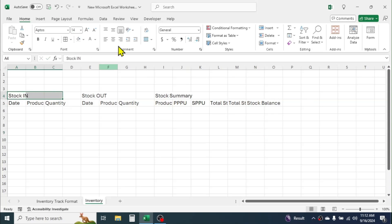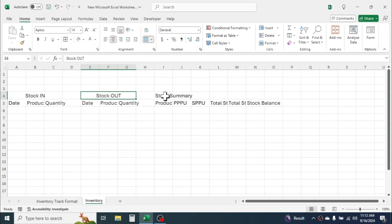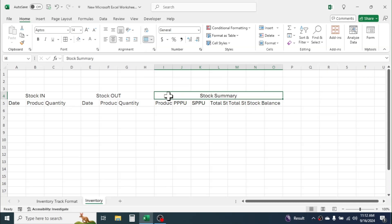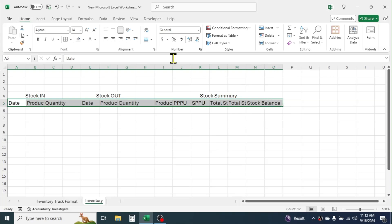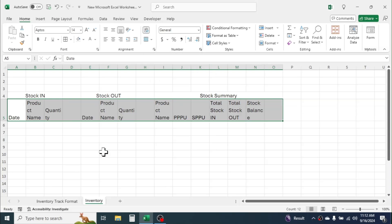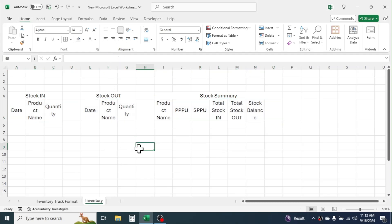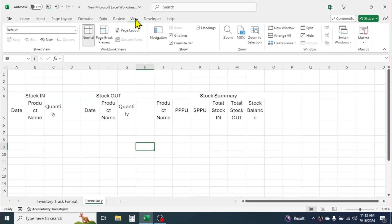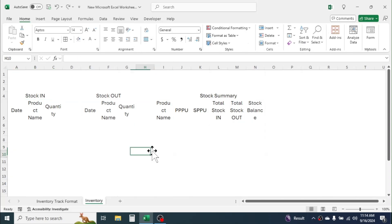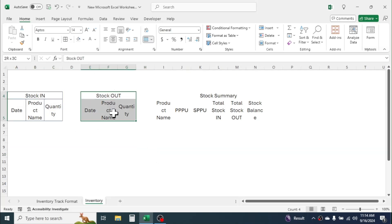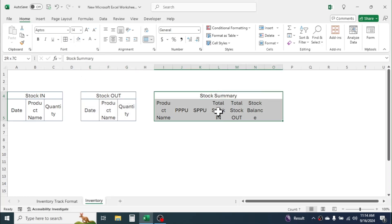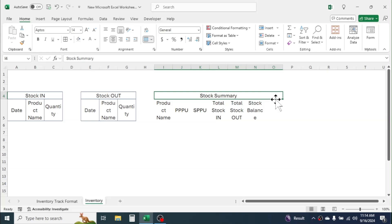And in the next cell write 'Stock Balance'. Now select these three cells and merge them, select these three and merge, then select these six cells and merge. Now select the column headers and apply text wrapping by clicking on text wrap. Make it middle aligned and center aligned. Now remove the grid lines from the sheet by going to the View tab and unchecking grid lines. Then select the stock in section and apply a border.